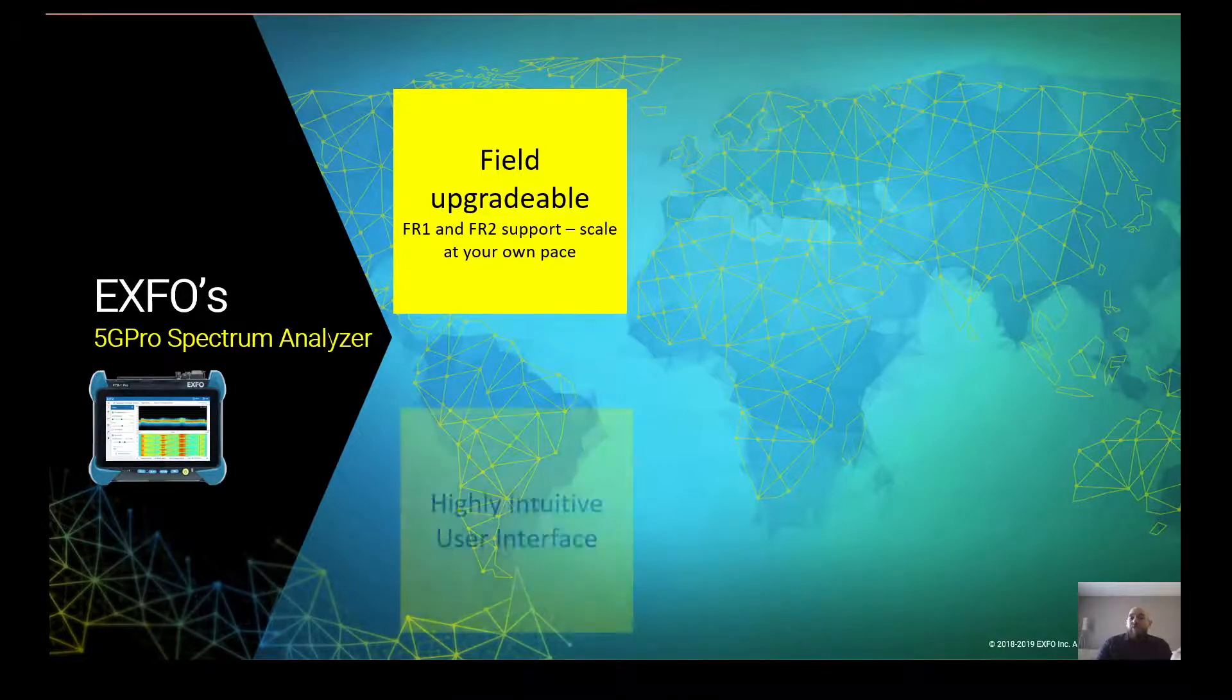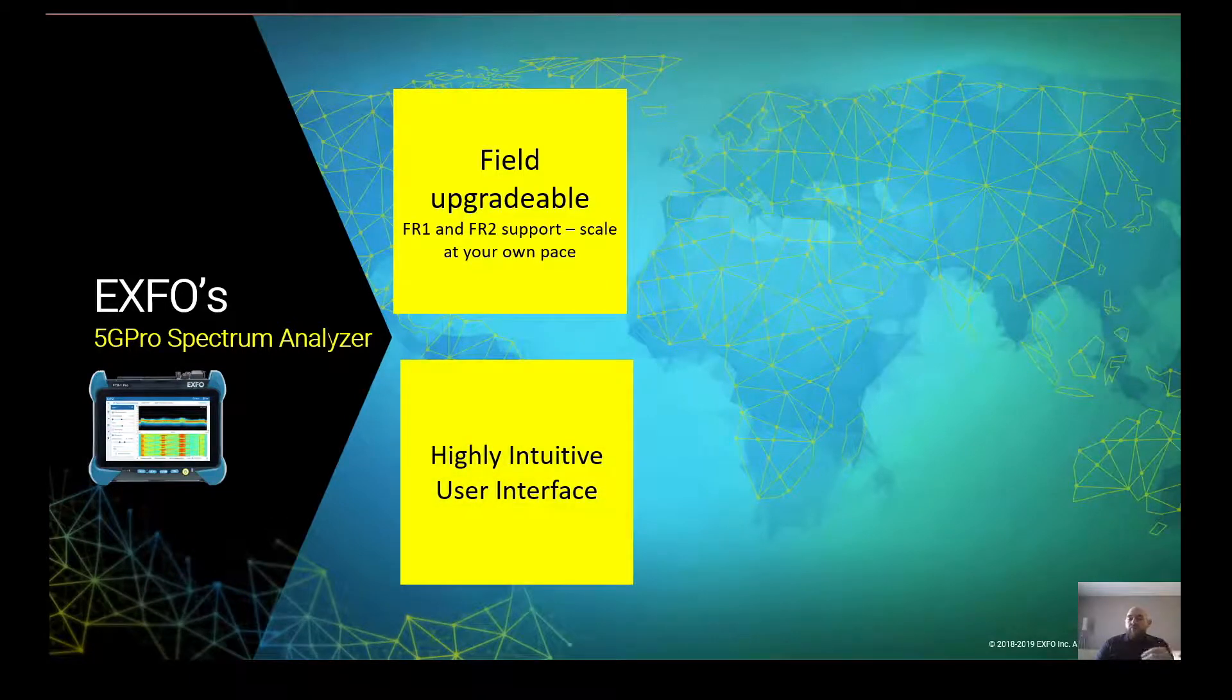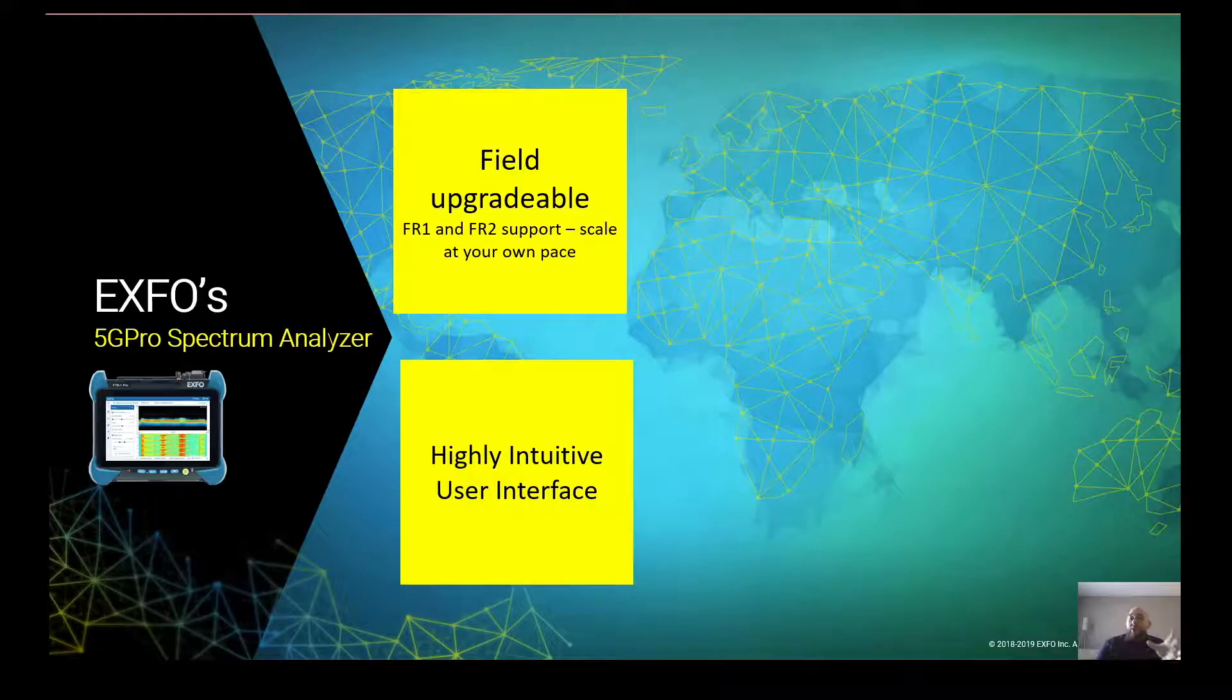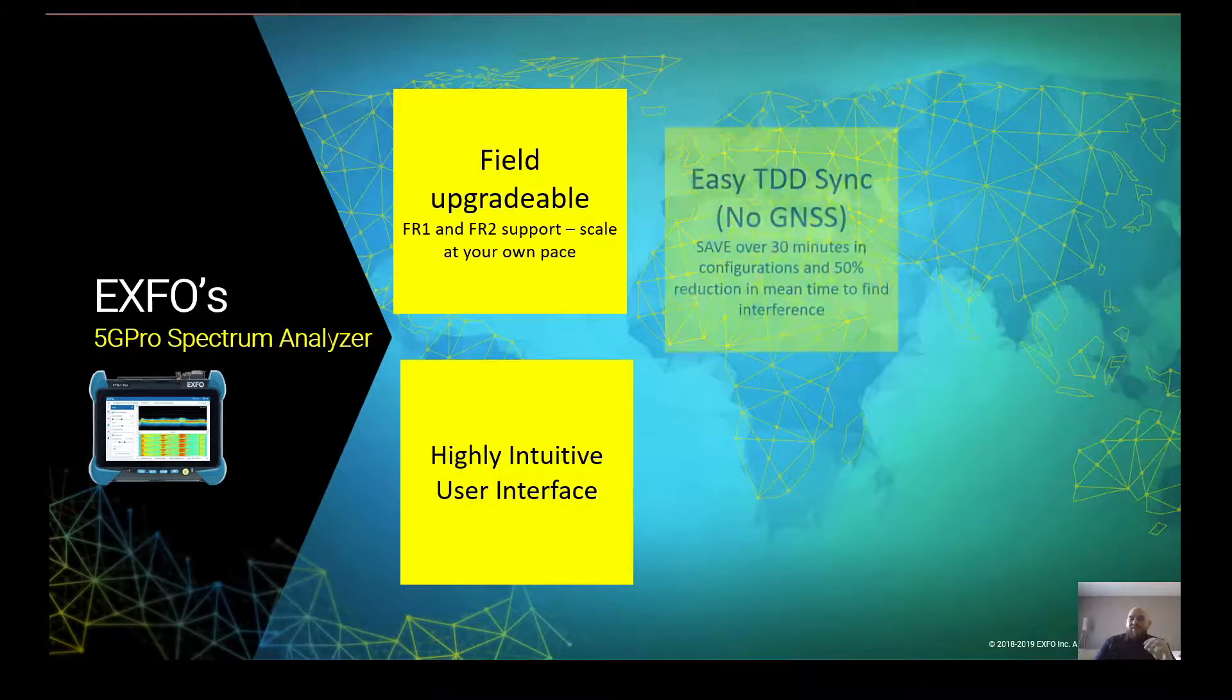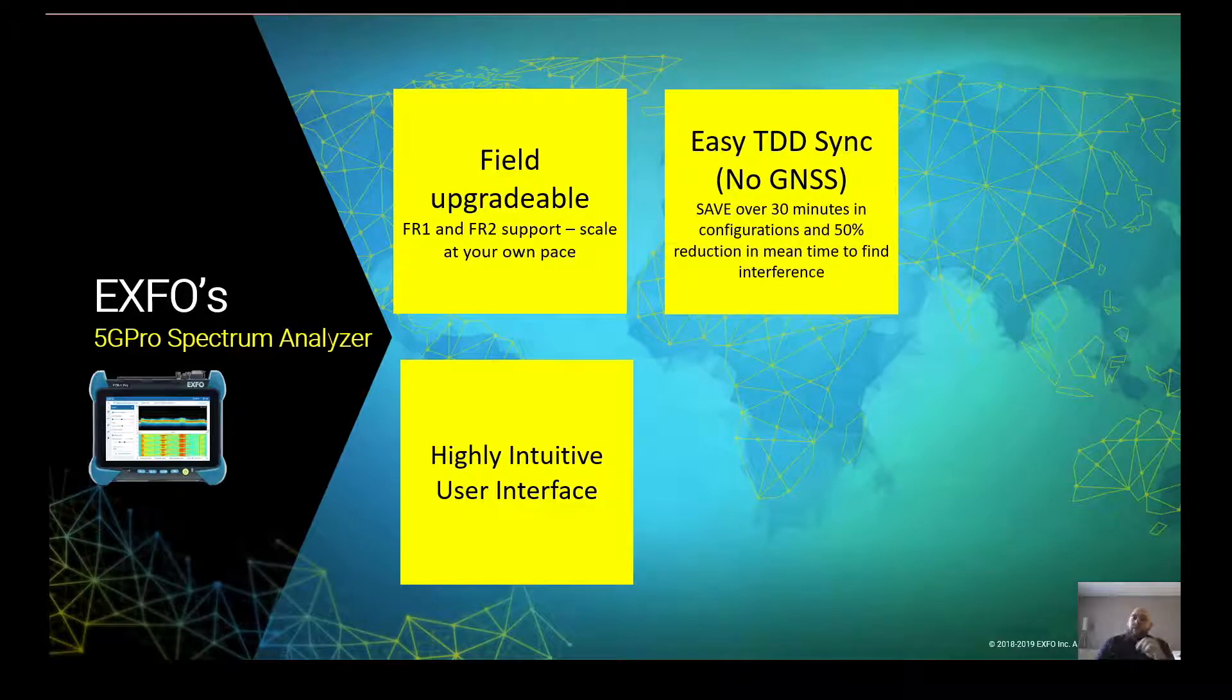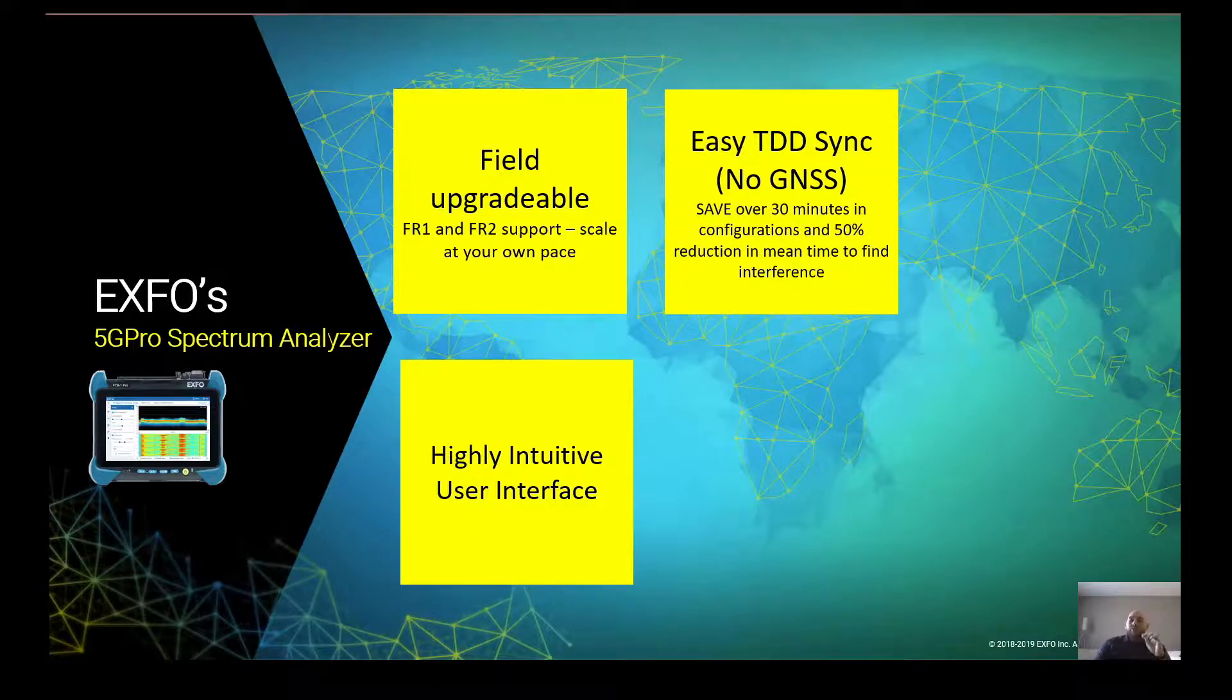As you saw in the demo, we have a highly intuitive user interface. Its simplicity and ease of use is at the core of it. And the key thing here with the easy TDD sync is that you don't need a GNSS. This will save you over 30 minutes in configuration and reduce the mean time to find interference.